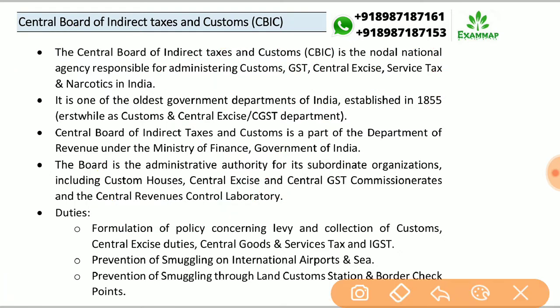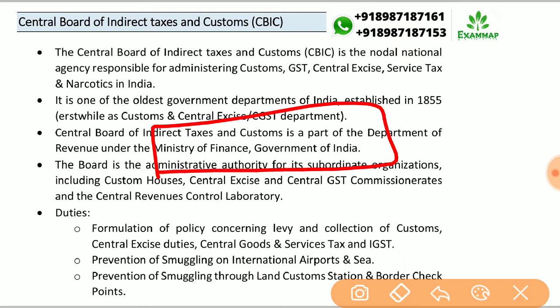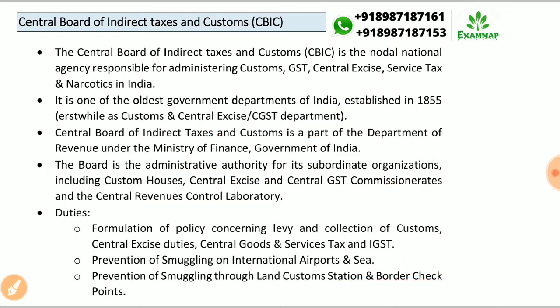CBIC is a part of the Department of Revenue under the Ministry of Finance, Government of India. Its administrative authority covers subordinate organizations including custom houses, central excise, central GST commissionerates, and the Central Revenue Control Laboratory.